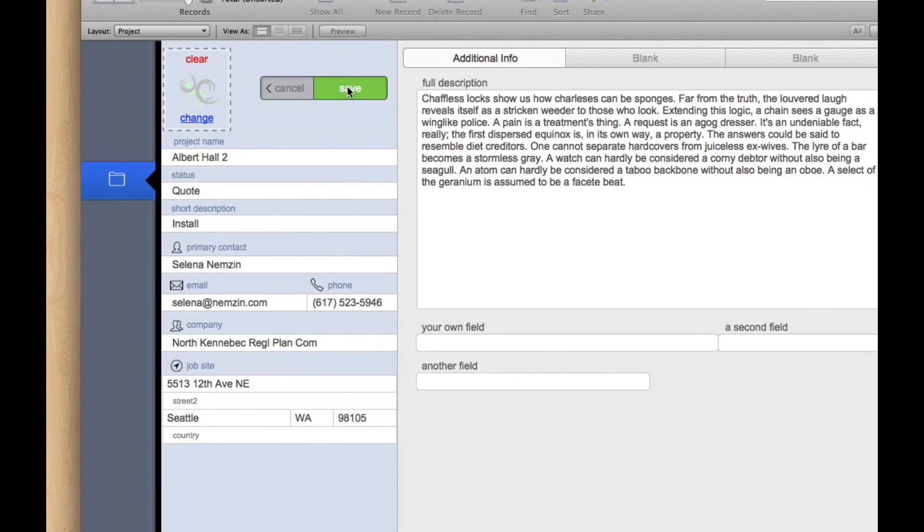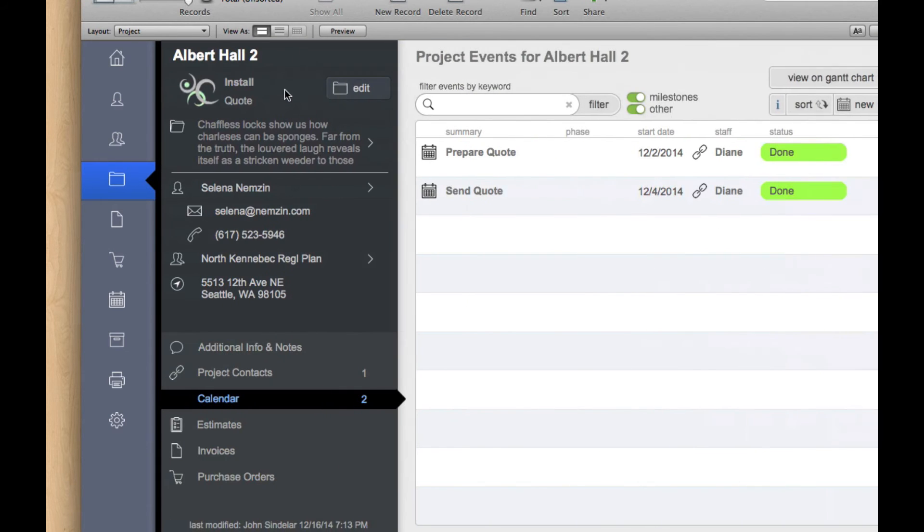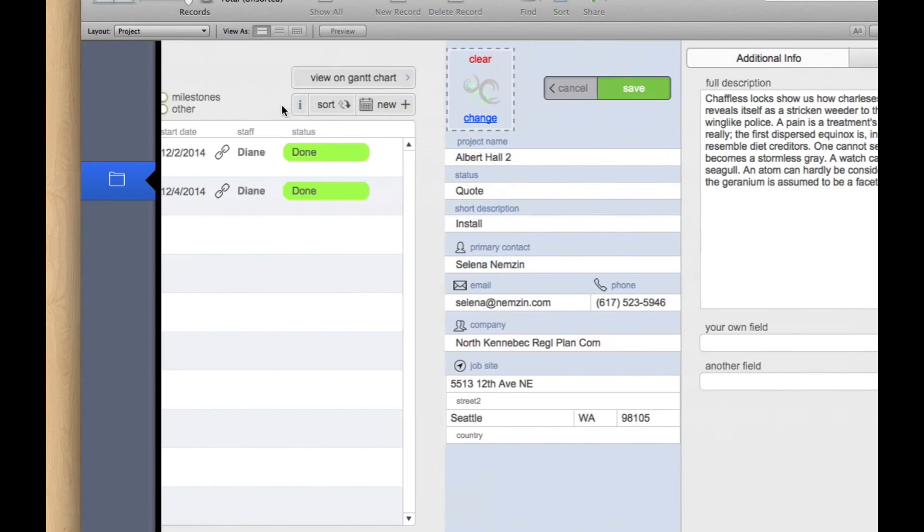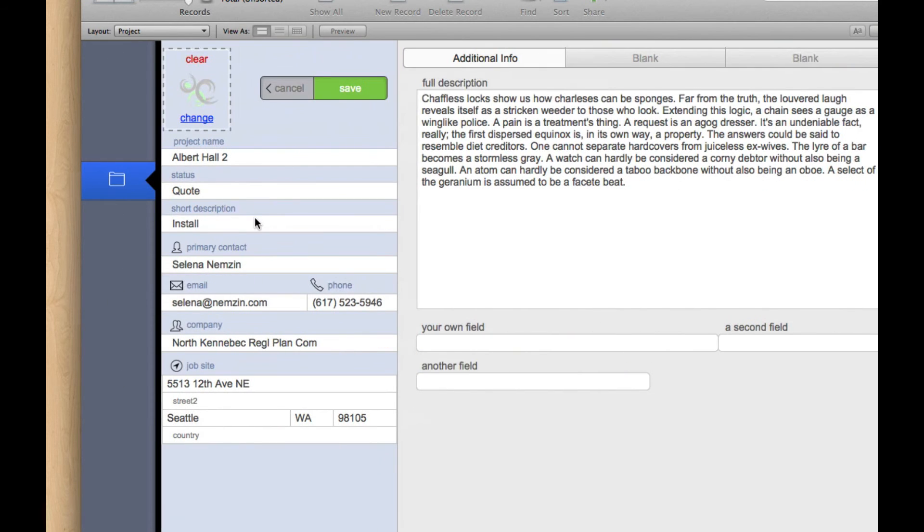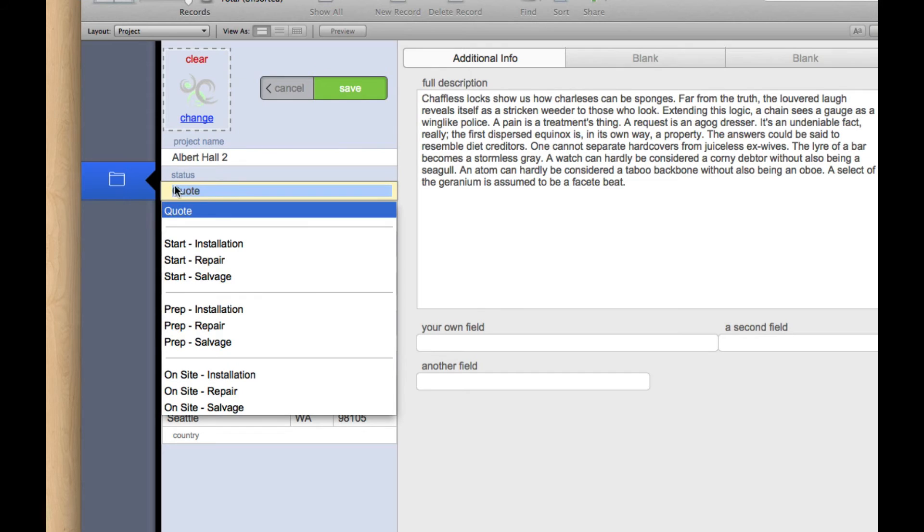So I'm going to edit the project. You see we'll slide over here. We have a cancel button in case we make a mistake. We can just cancel that edit. But I'm going to edit the project, and I'm going to say that the status is no longer quote.